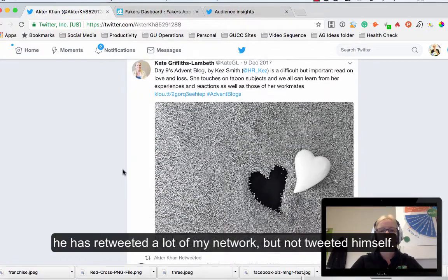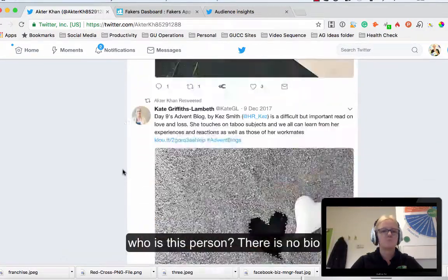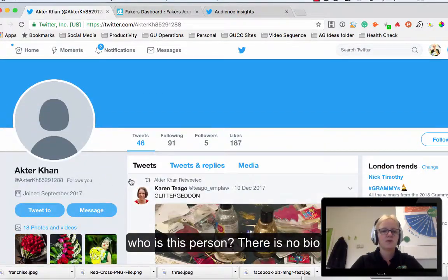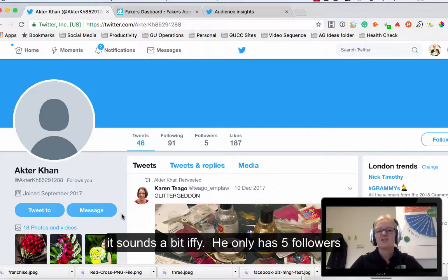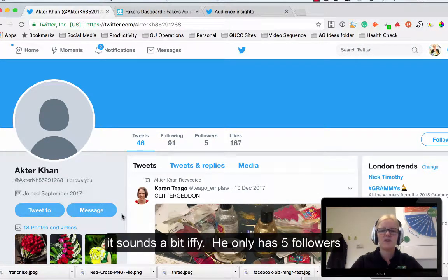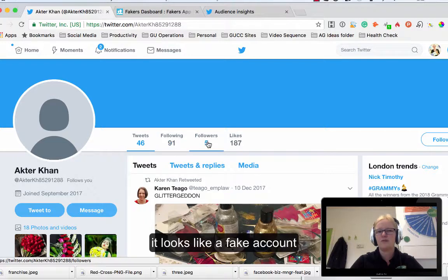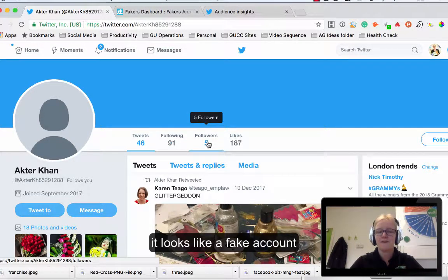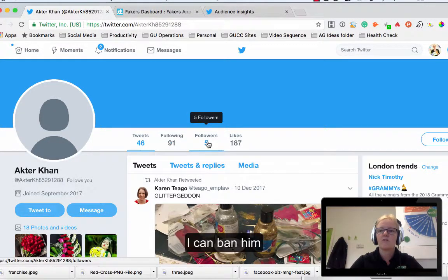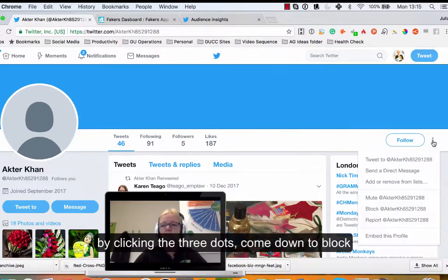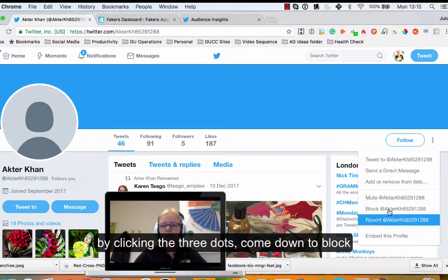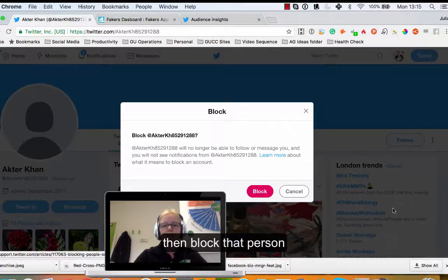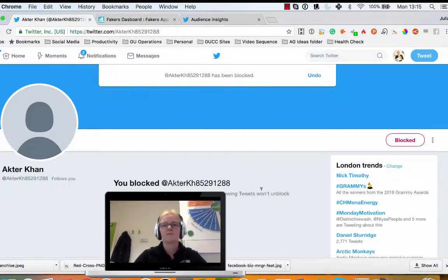He's retweeting a lot of my network, but actually who is this person? There's no bio there. Following 91 people, he's only got five followers. That sounds to me that it might be a fake account. If it is a fake account I can ban them from actually following me by clicking those three little dots, come down to block, and then I can just block that person.